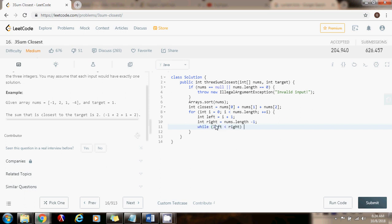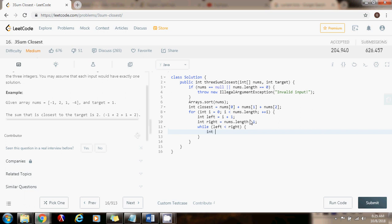Now we're going to use the technique of 2Sum. While left is less than right, this condition here says that while I have two elements, while I'm looking at two different elements in the array, integer sum gets the value of nums[i] plus nums[left] plus nums[right].